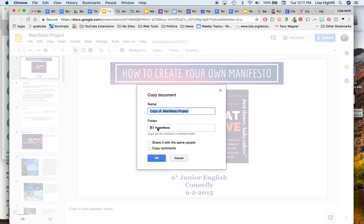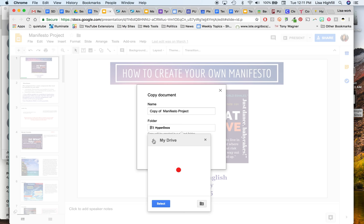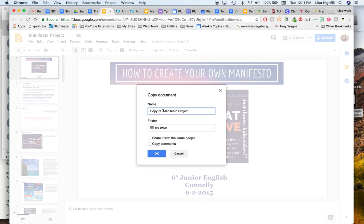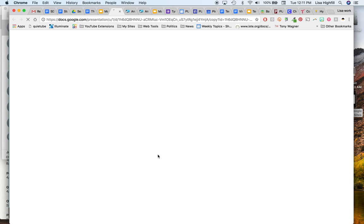When you go to make a copy, you can change where it's organized. So if I want to just make sure it's in my drive, you can just put it somewhere in your drive. You can create a new folder for it to go into, however you like. You can change the name of it at this point. You can say what class period or your teacher name, and then click OK.